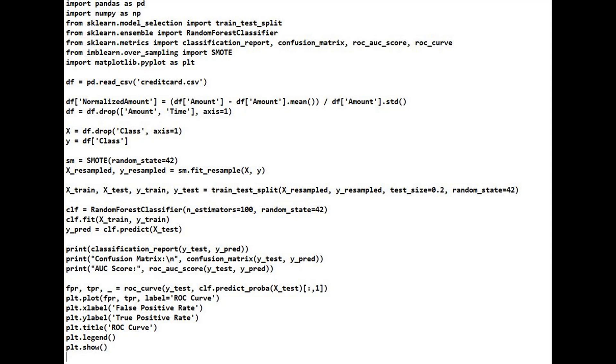X: feature matrix, all columns except class. Y: target labels, class—1 for fraud, 0 for non-fraud.